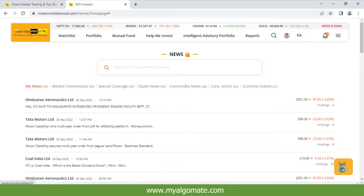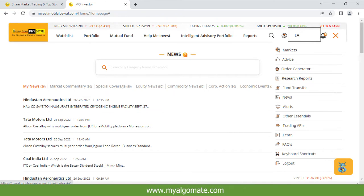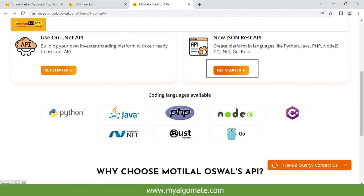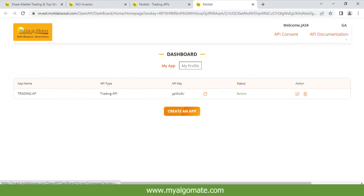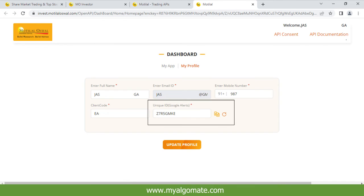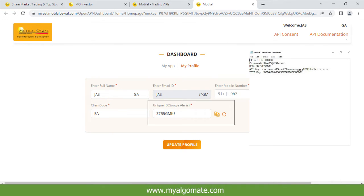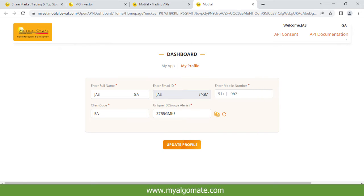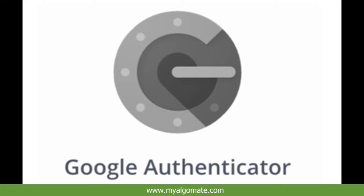On the dashboard, click on your client ID on the top right corner, select and click on Trading API, then click on Get Started below New JSON REST API. Click on My Profile, copy the unique ID, and save it to a Notepad file.